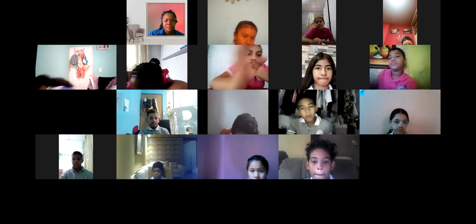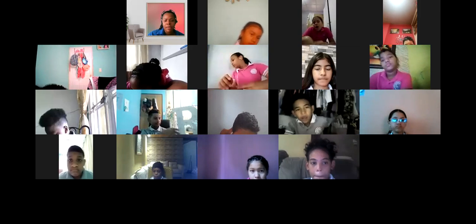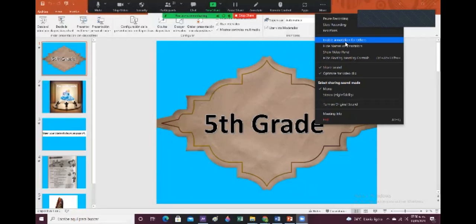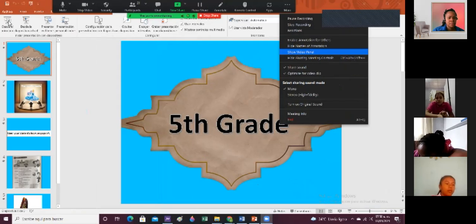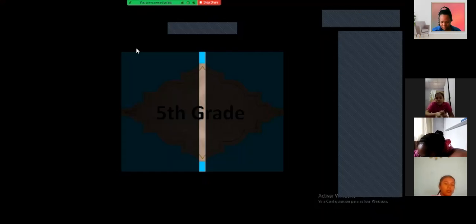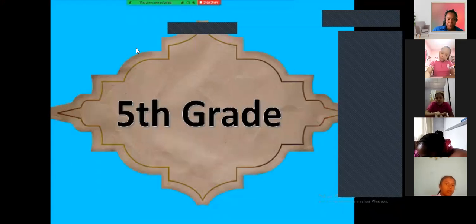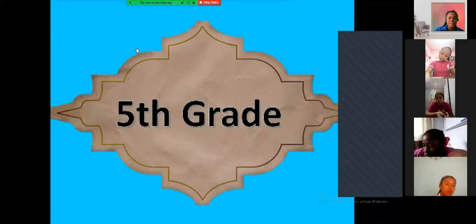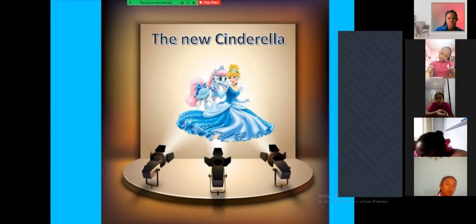Good morning, guys. Okay, everybody, pay attention please. Fifth grade, welcome to the third quarterly, guys. Today we are going to talk about the New Cinderella.